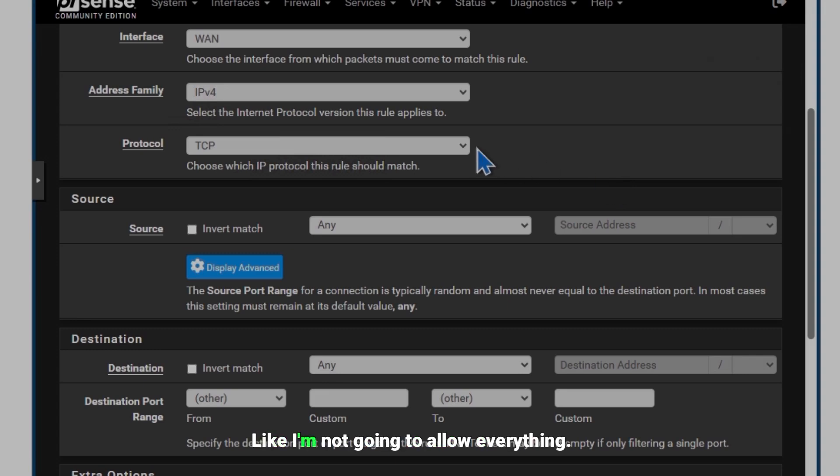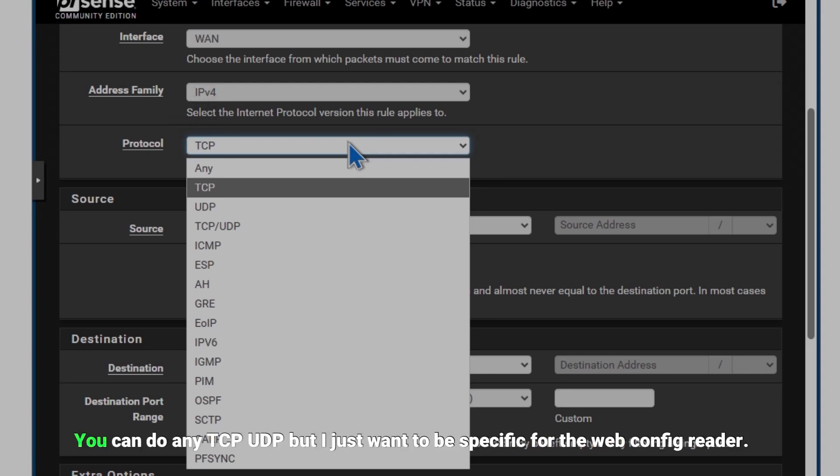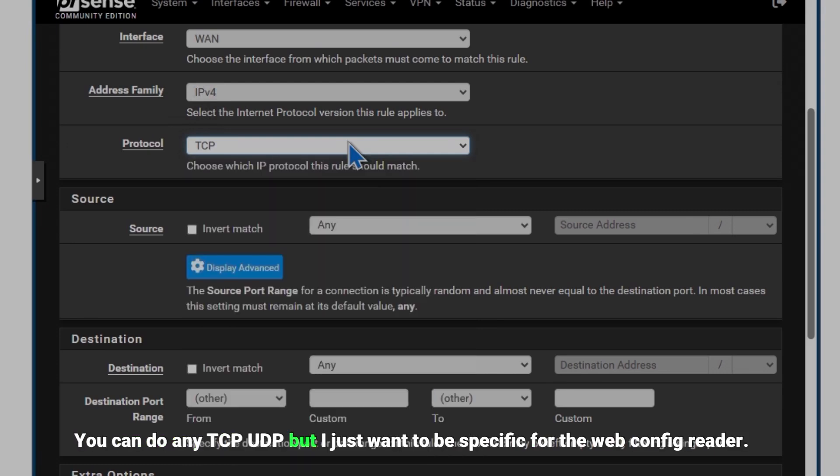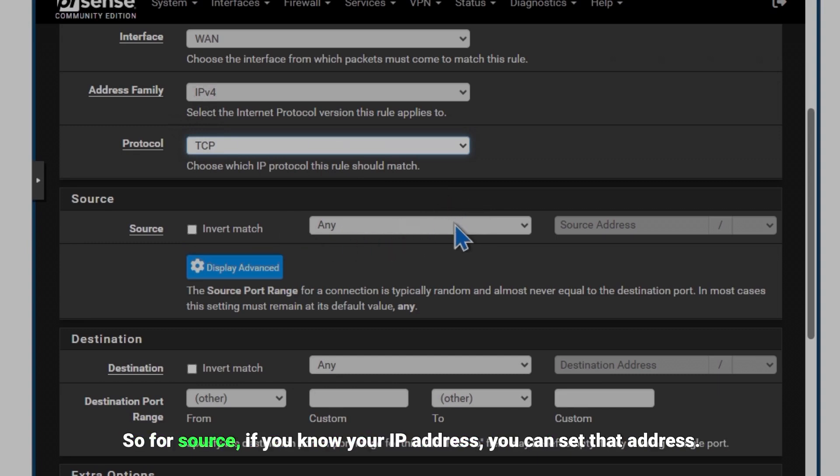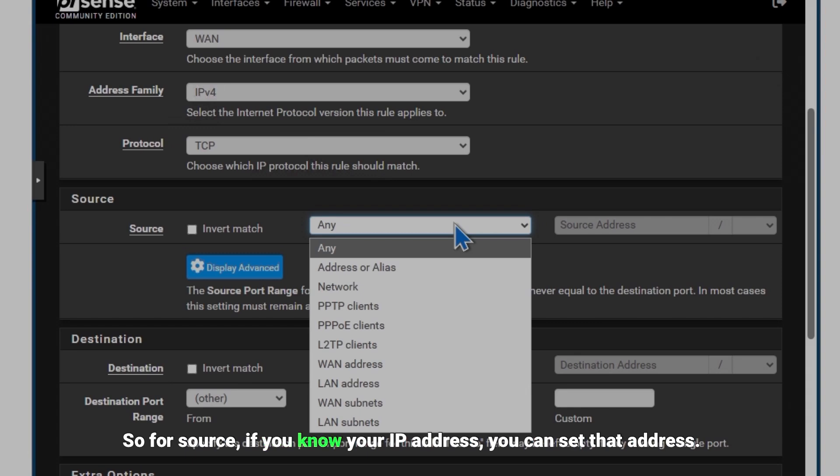We're going to use TCP. You can do any TCP/UDP but I just want to be specific for the web configurator. I'm not allowing SSH access or anything. So for source, if you know your IP address you can set that address.